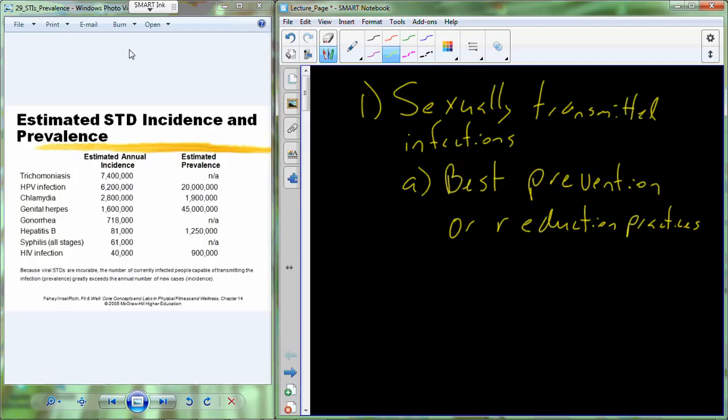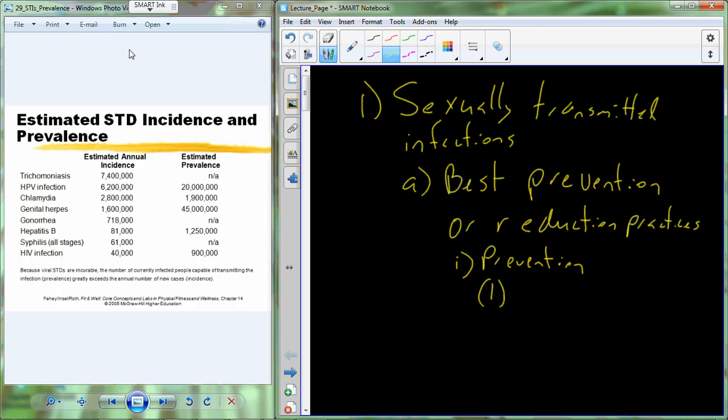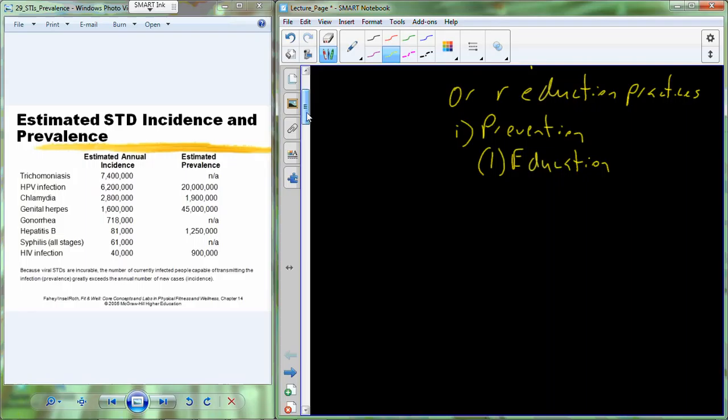So let's start out today with some of the best prevention or reduction practices that can be applied to sexually transmitted infections. Now, one of the best prevention strategies, let's start out prevention here, is to be well-educated. And hopefully that's what we're achieving today with this lecture is increasing your knowledge about sexually transmitted infections. In addition to being well-educated, it's also important to practice abstinence.